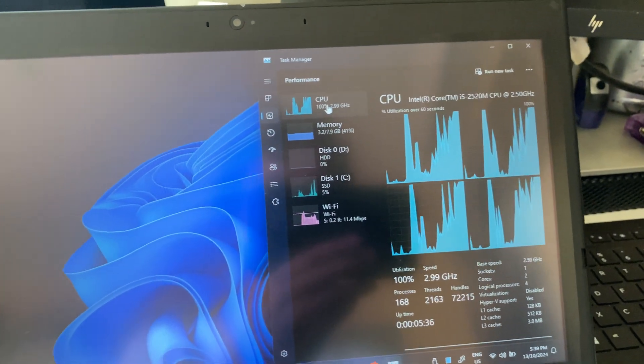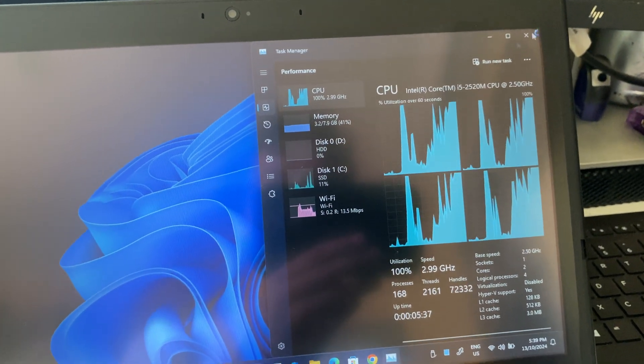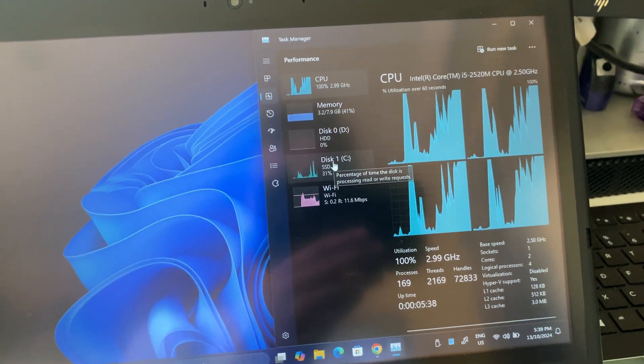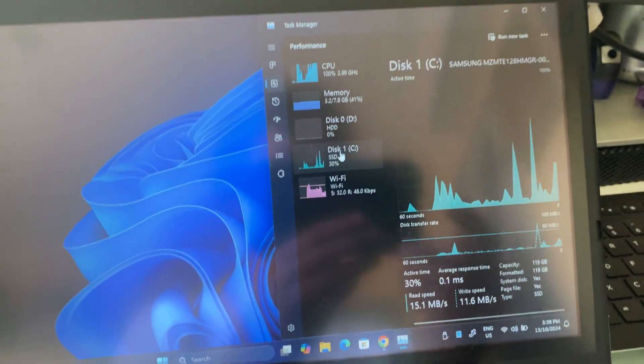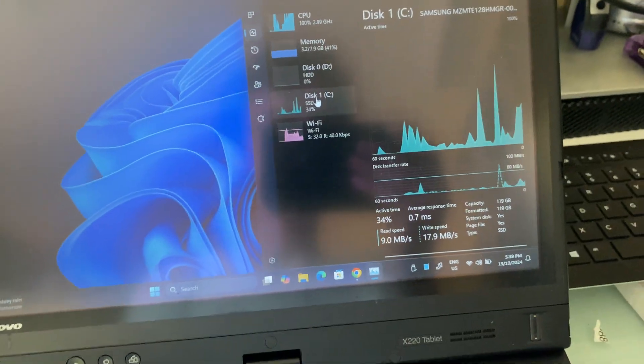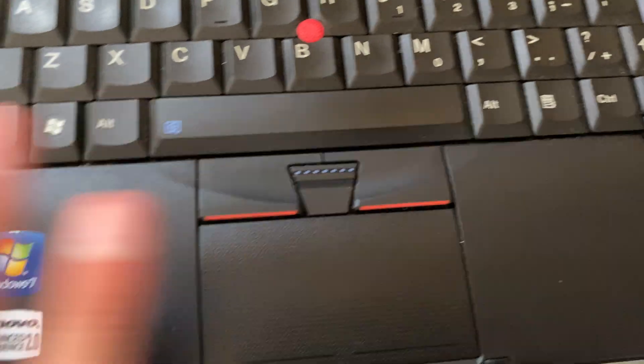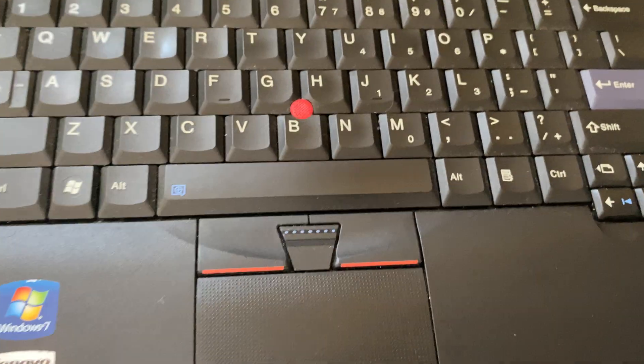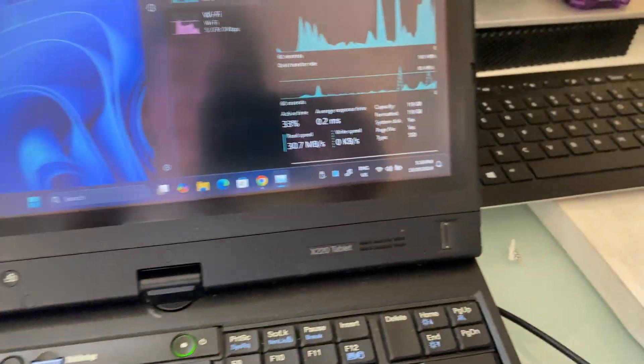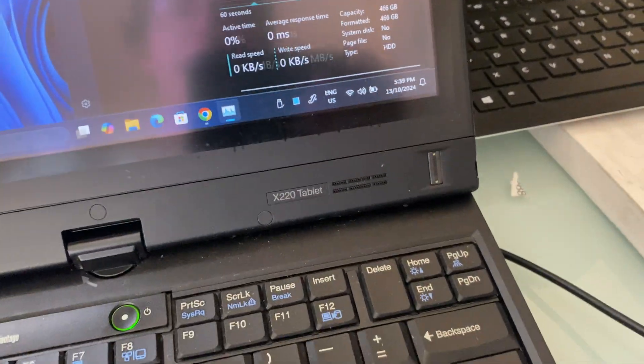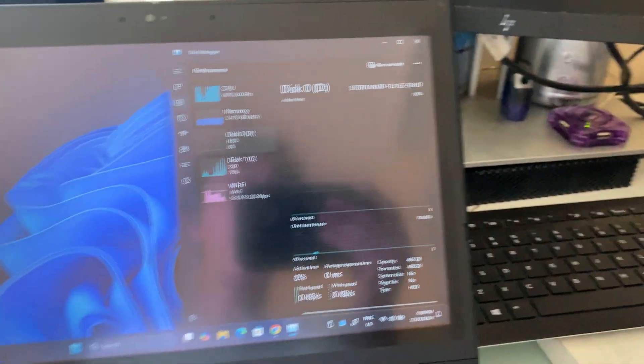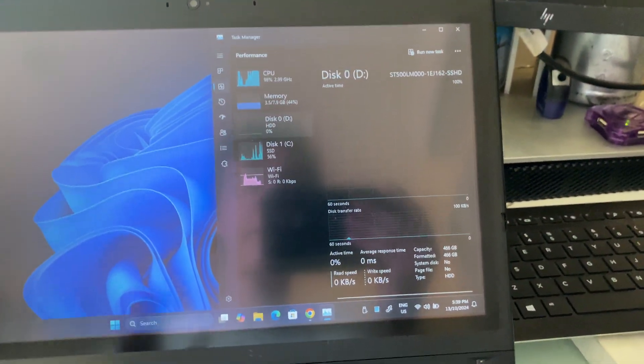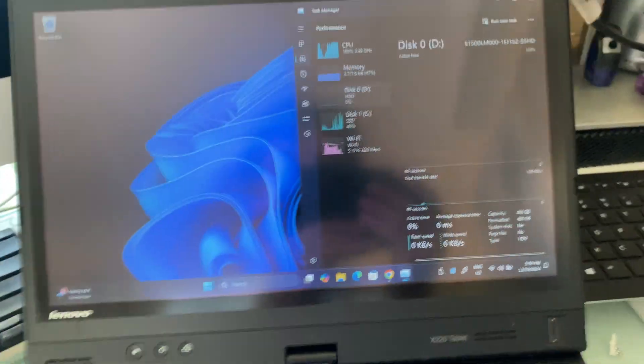I've installed an SSD, an M.2 SATA SSD which is installed somewhere here, I don't exactly remember. And then I've installed a hybrid drive into the hard disk slot.